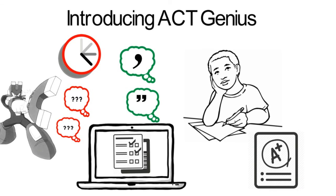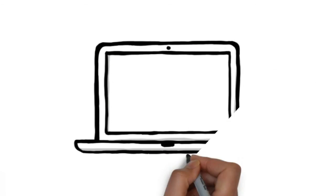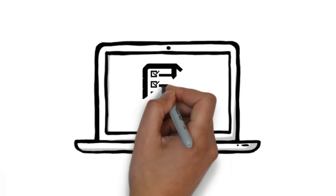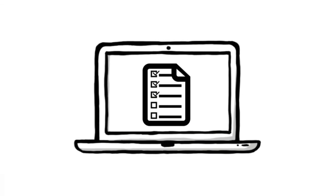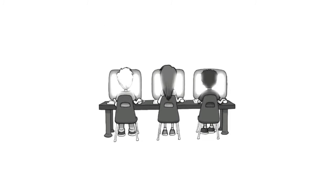As users answer practice questions, ACT Genius pinpoints their areas of challenge and then customizes the next questions according to where they need to grow the most.